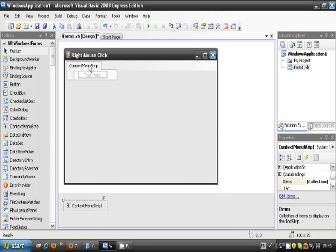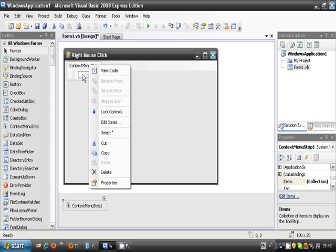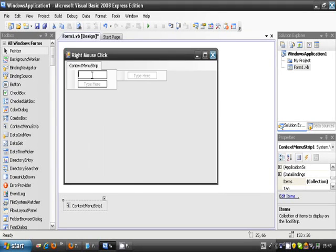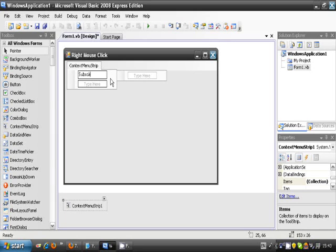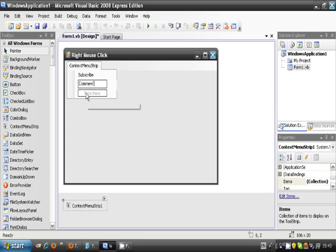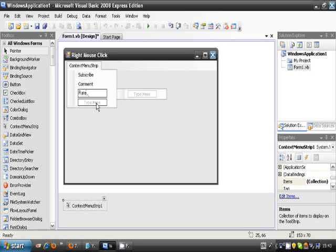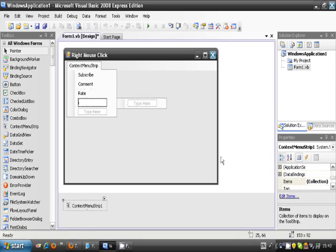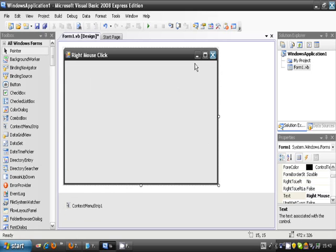And now in here you can change what everything says. So let's add some things: we'll put subscribe, comment, and I'll put rate, just as an example. Now just click off that and it should disappear.